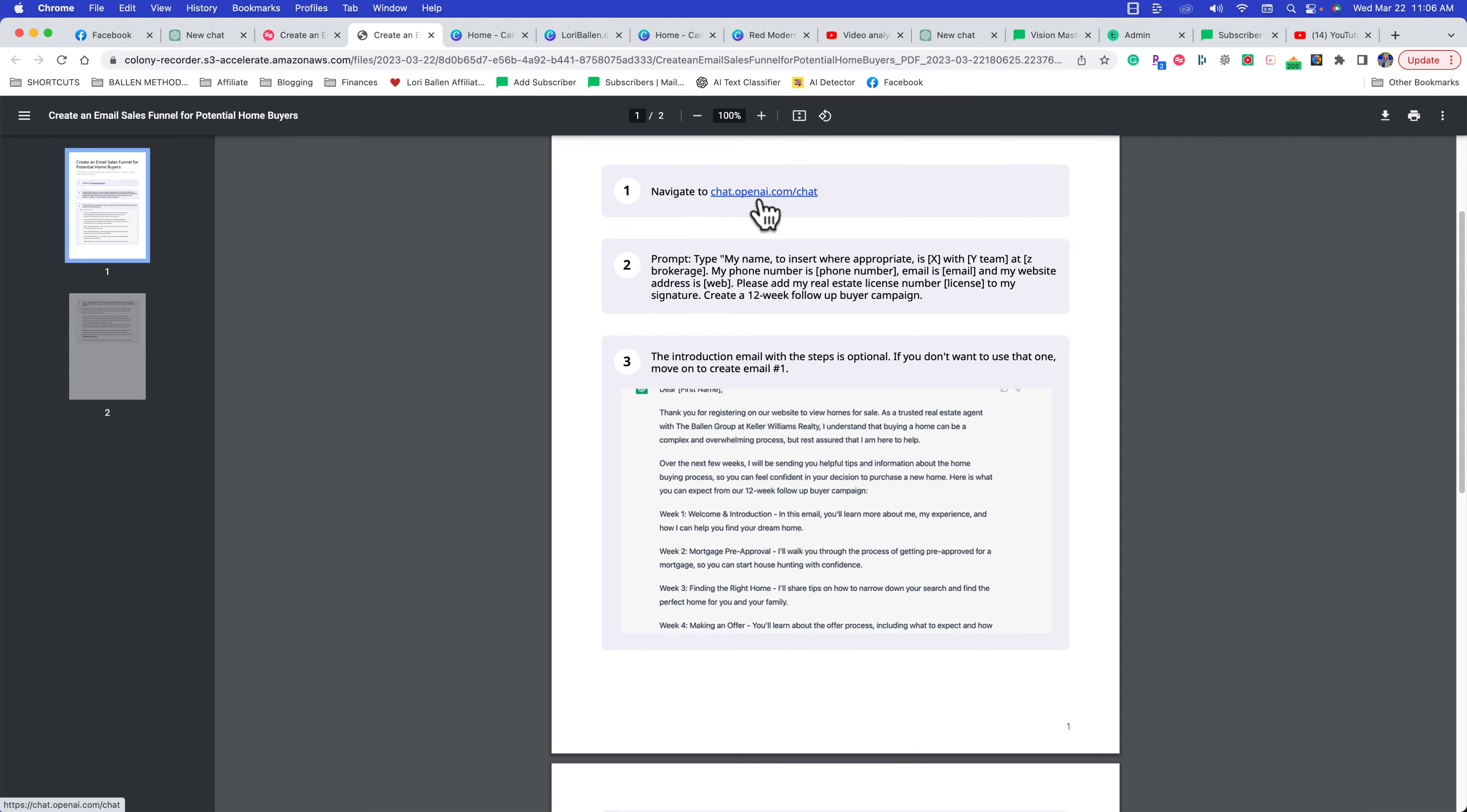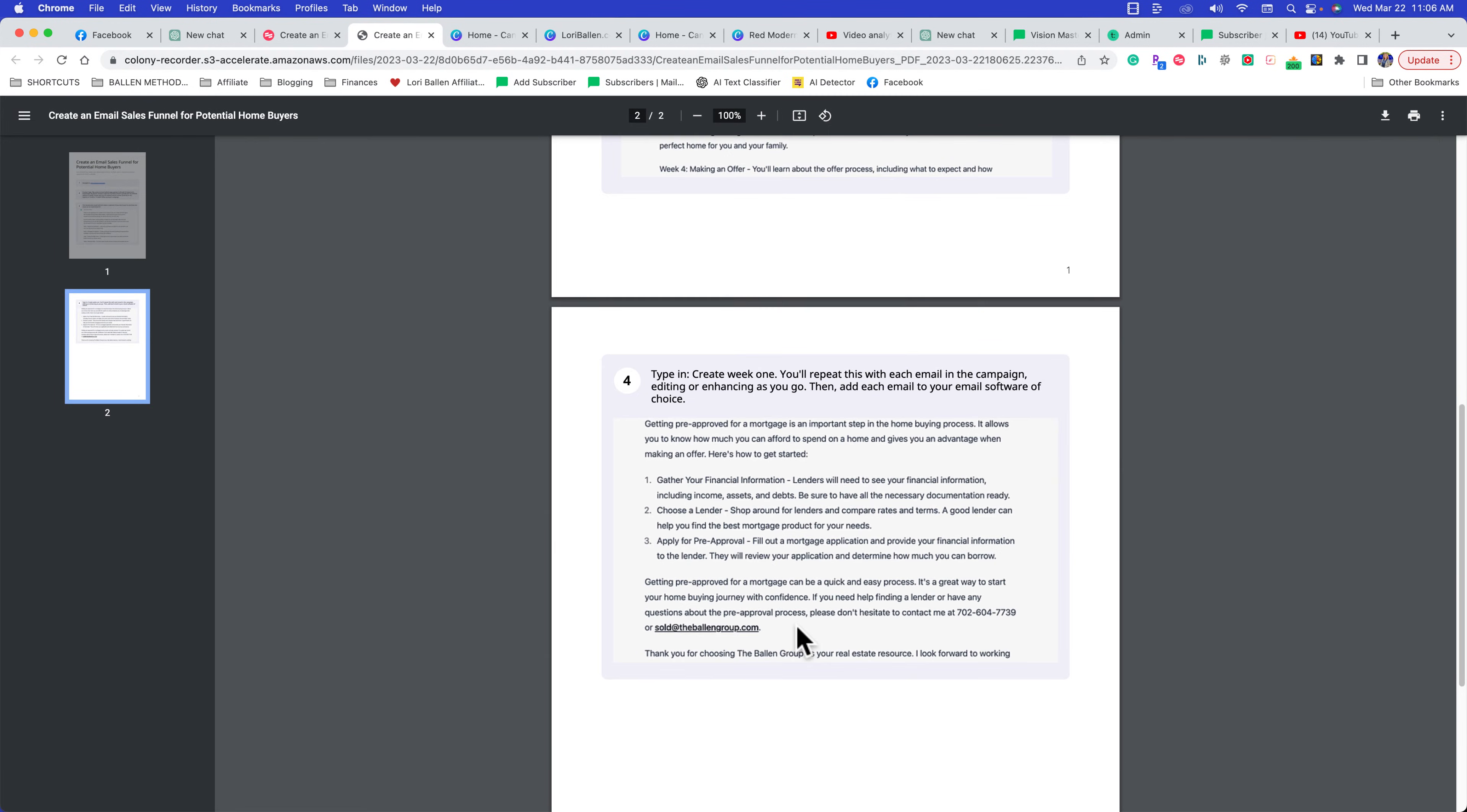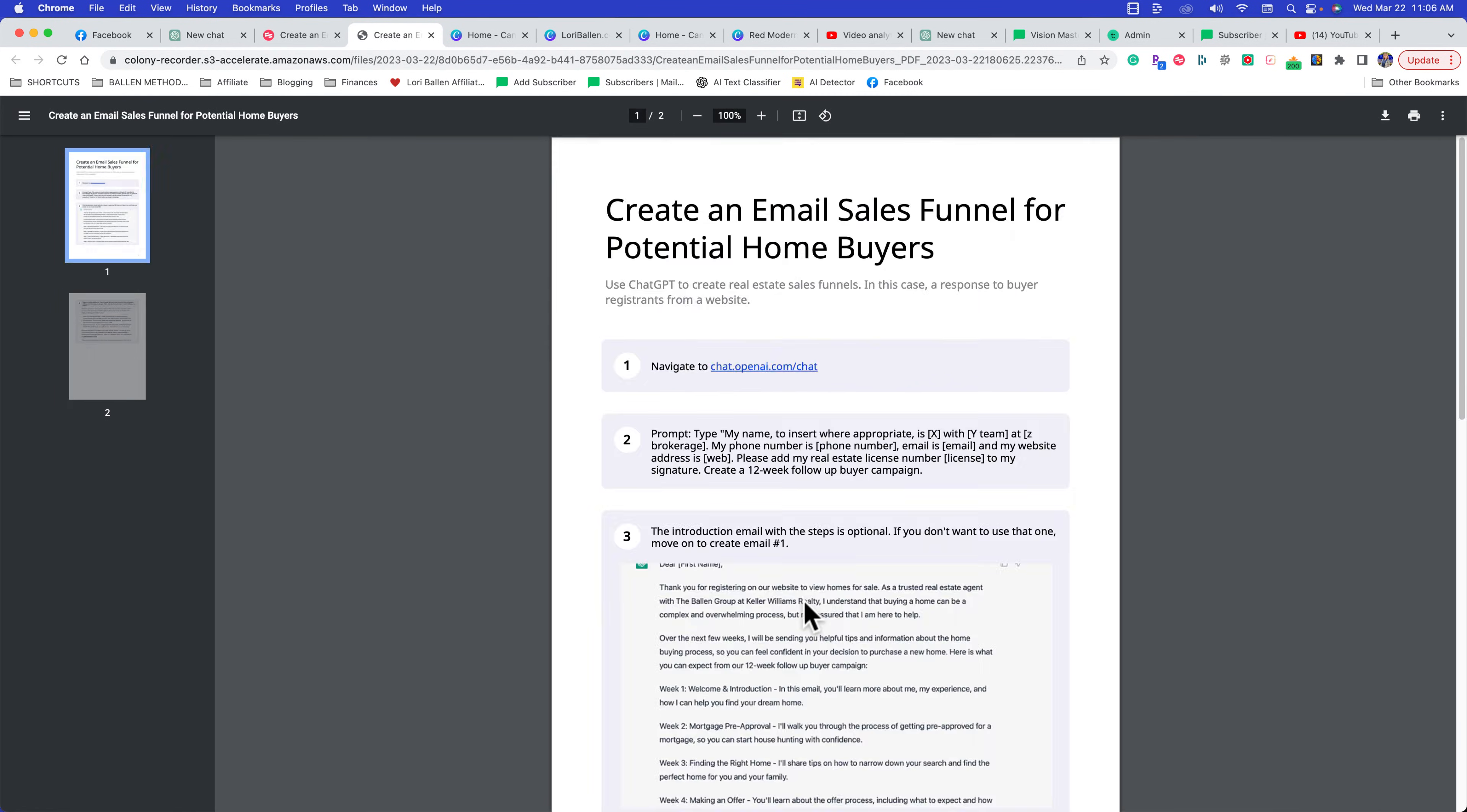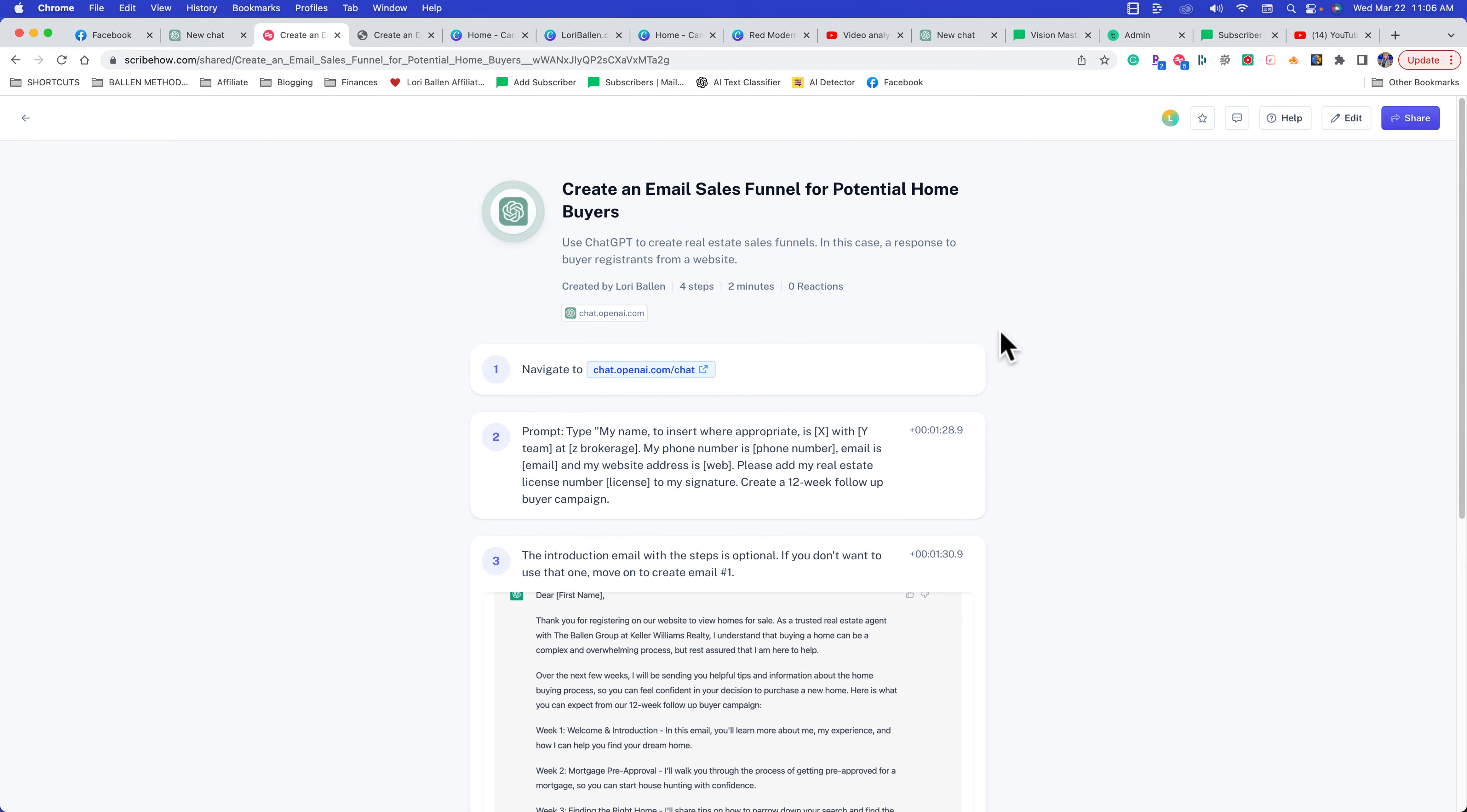You can click on it and it's got all these images, but this is actually made while I'm working. I'll show you an example here. There's a link below in the description—this is Scribe How.